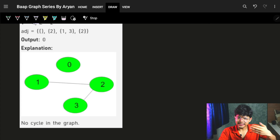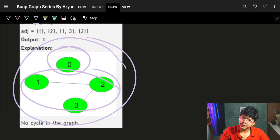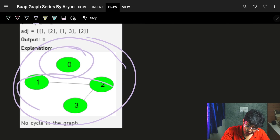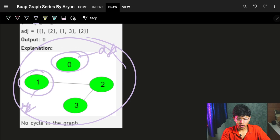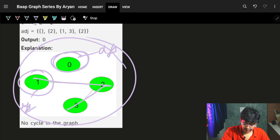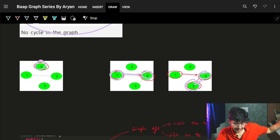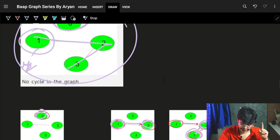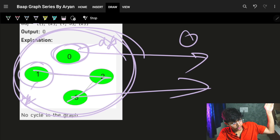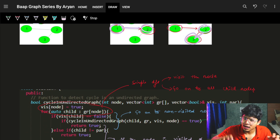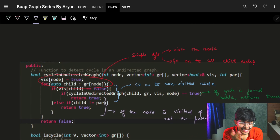A graph can have multiple components, so it's required that you traverse every node in the graph. You start DFS from every unvisited node. For example, a graph with two components — you do DFS from one component, then from the other. In the second component you might traverse zero, one, two, three without going back to one, so no cycle there. But you must check the entire graph.